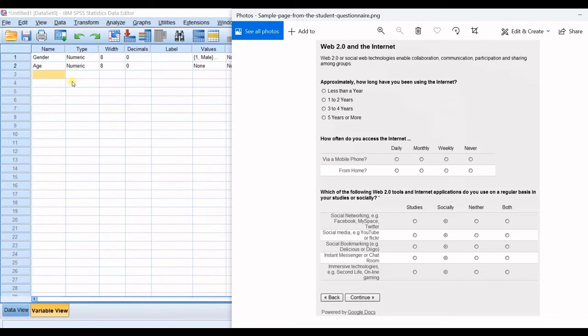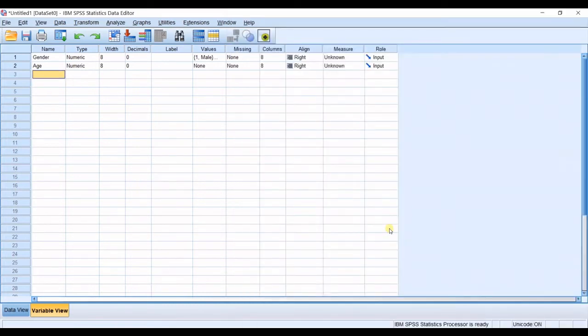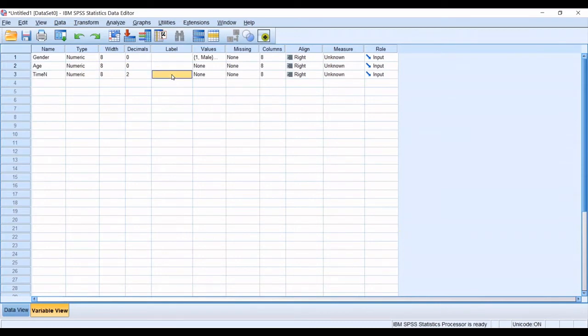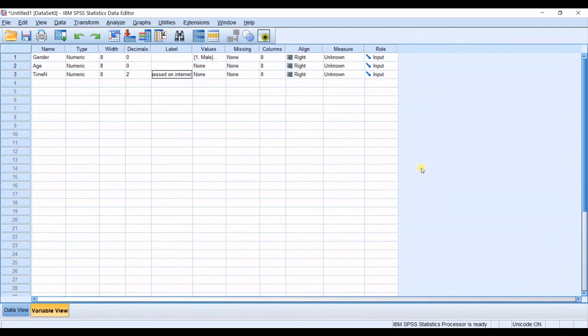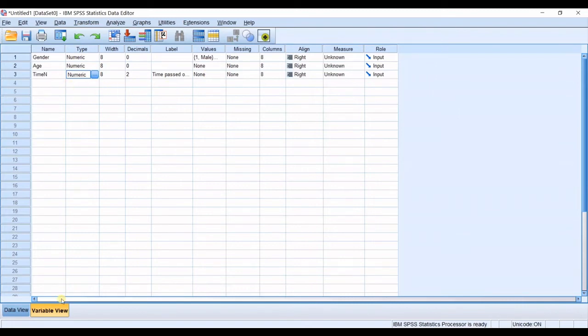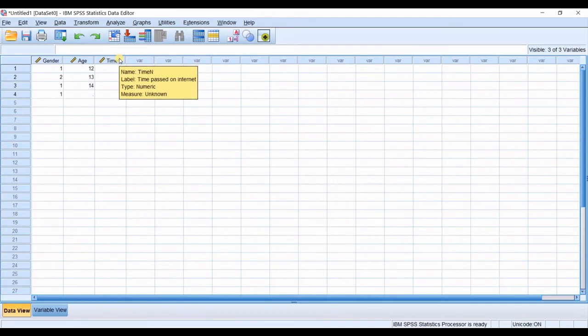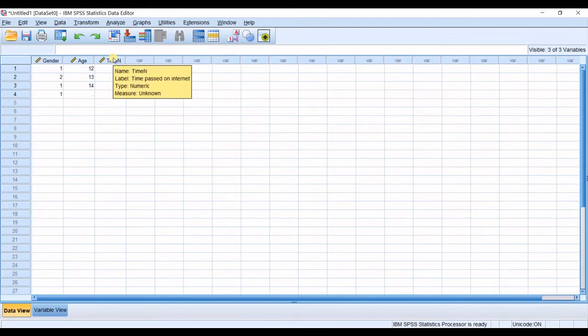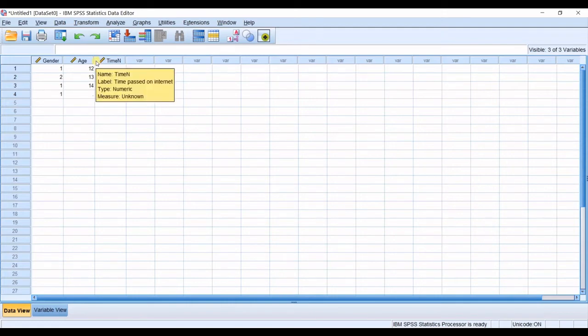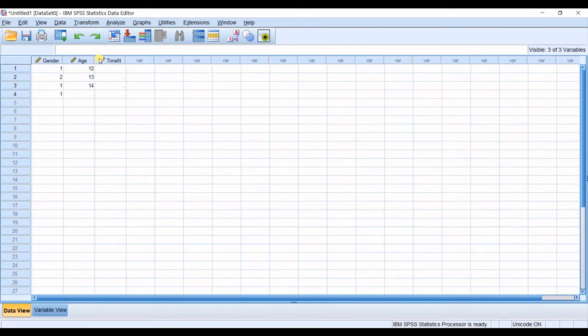So here I go for time_in representing maybe time for net or time in. And then in label I will define it as time passed on internet. Okay and then the type is numeric also and the other settings are okay. So whenever I go to data view for time_in if I stop on this title you can see the label which is time passed on internet. So you just pick a name and then in label you can make extra explanations. Don't worry that in the data view you do not remember what a name was for what question. Okay you can explain in the label.